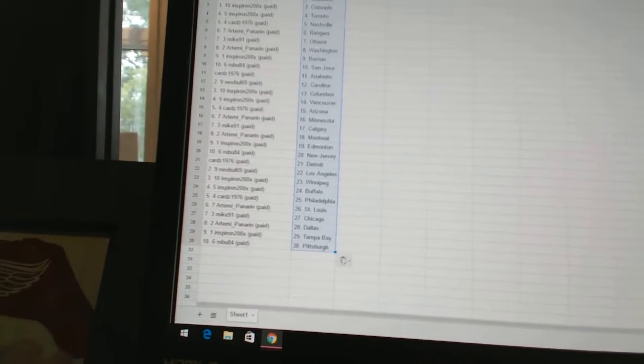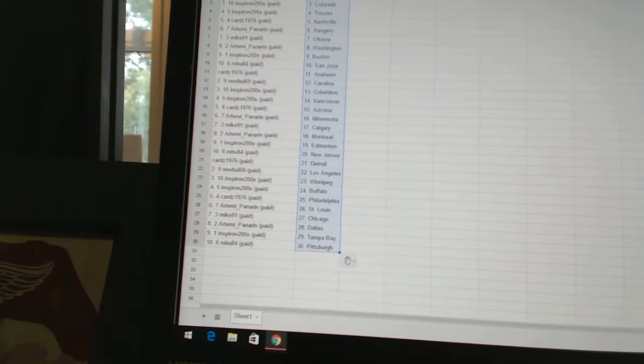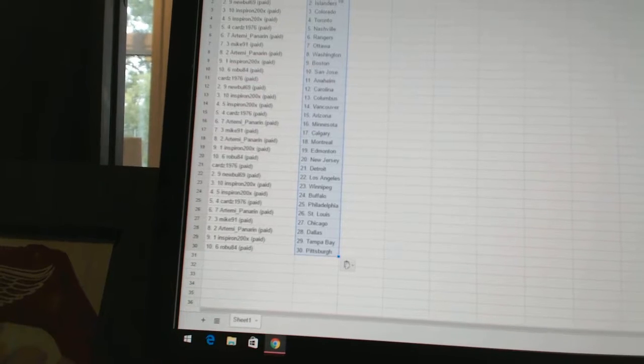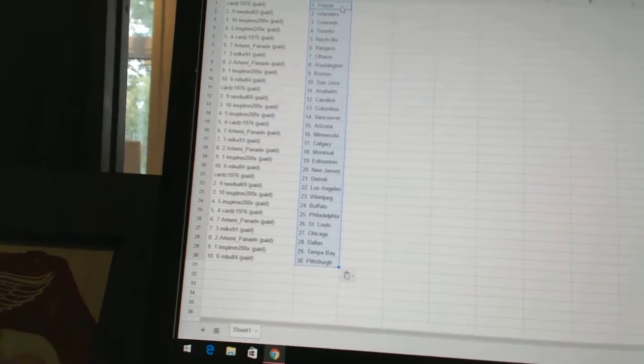Cards 1976 has Philadelphia. Artemi Panarin has St. Louis. Mike 91 has Chicago. Artemi Panarin has Dallas. Inspiron has Tampa Bay. Robu 84 has Pittsburgh.